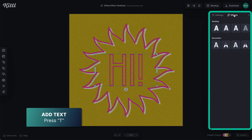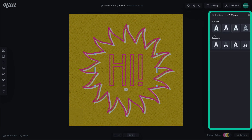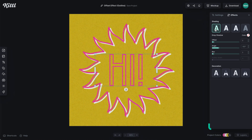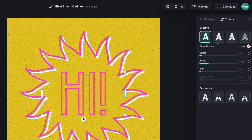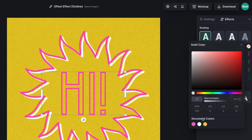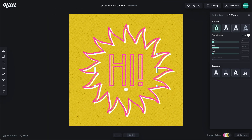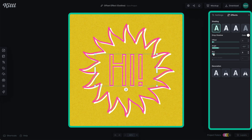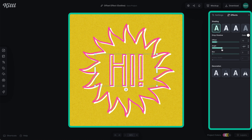I'm going to go over here to the effects panel. What we're going to do is select this first one, which is drop shadow. Similar to the same thing we did for the illustration, I'm going to choose white, and then I'm going to make sure the blur is all the way down, because I don't want a blurry drop shadow — I just want nice, sharp offset paths.